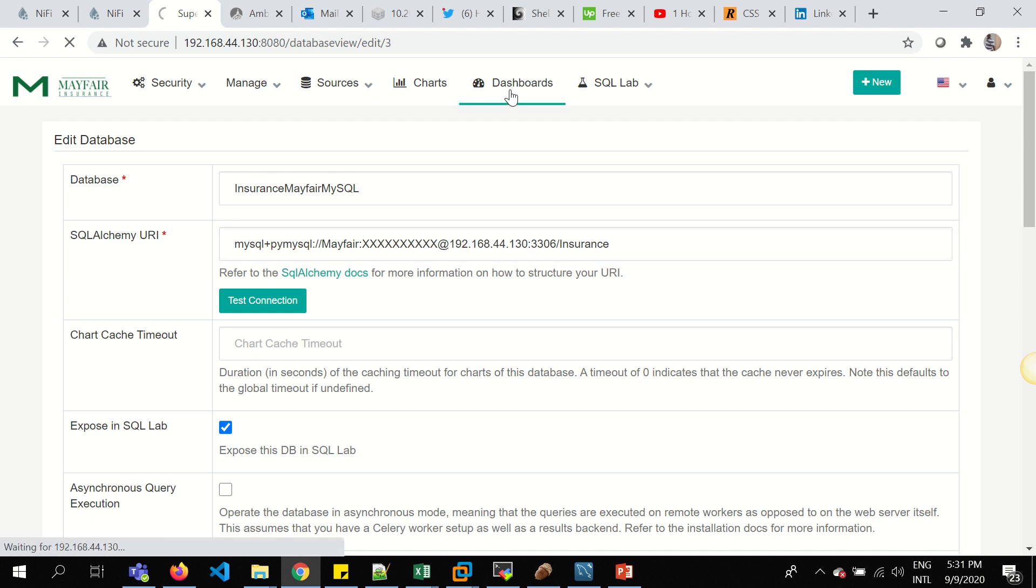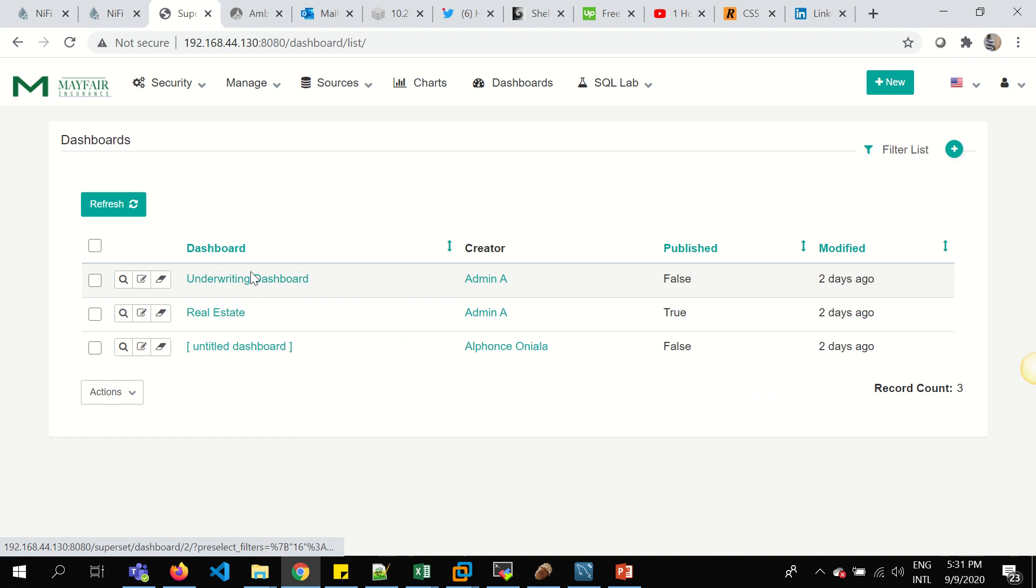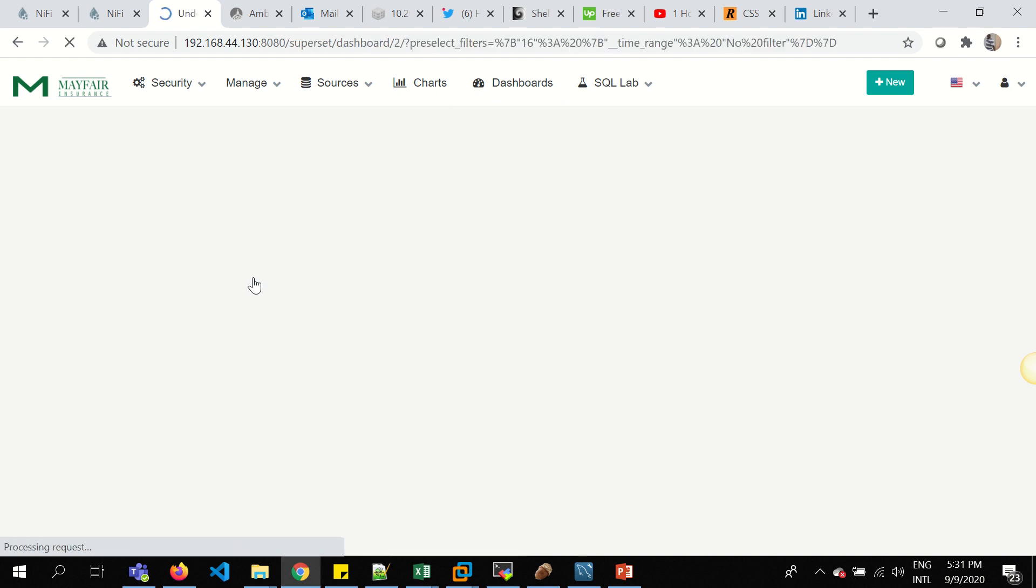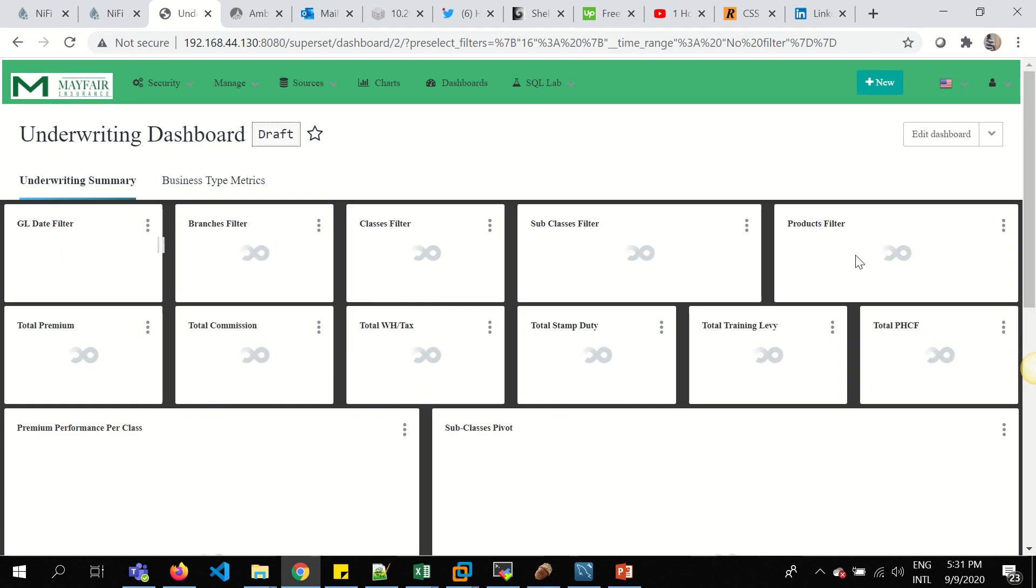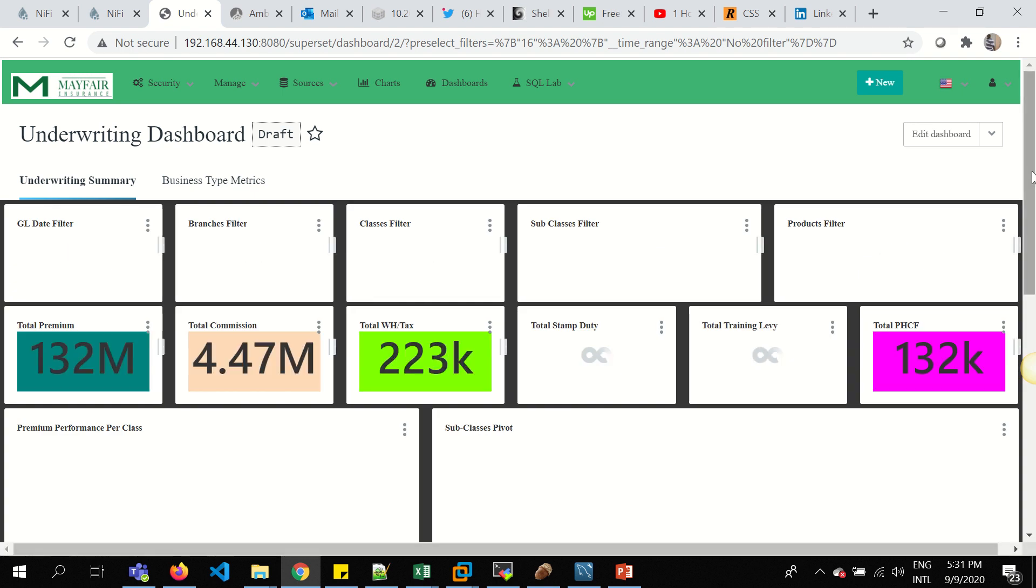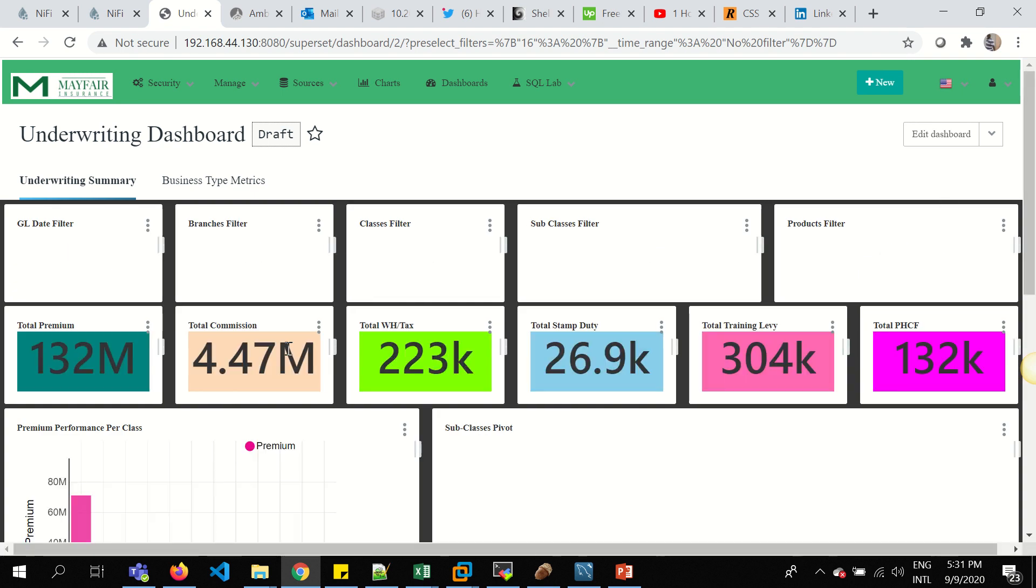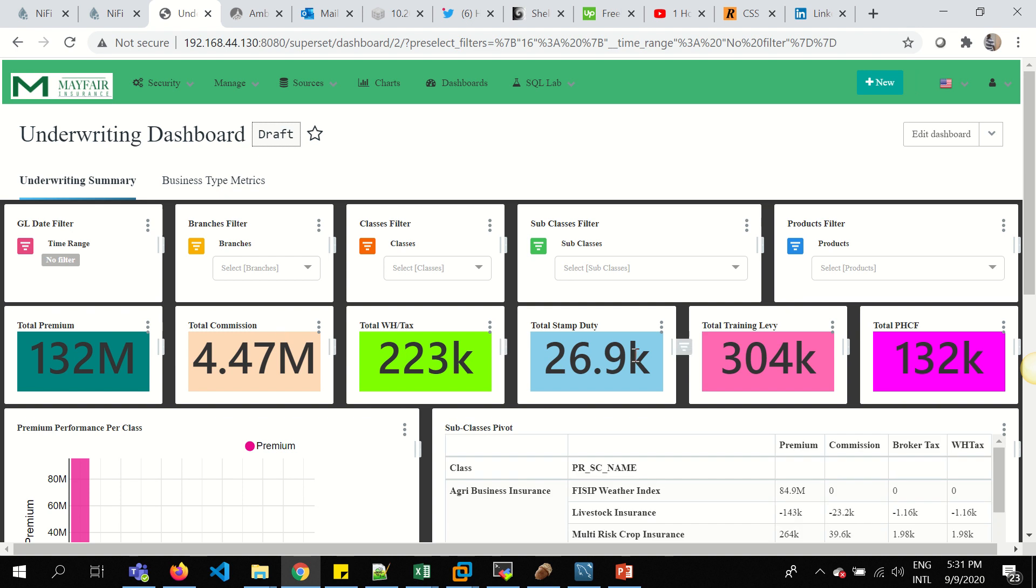I've done a few dashboards here, an underwriting dashboard. And it shows reports on a particular matrix. For example, total premium, commission, stamp duty, training levy, etc.